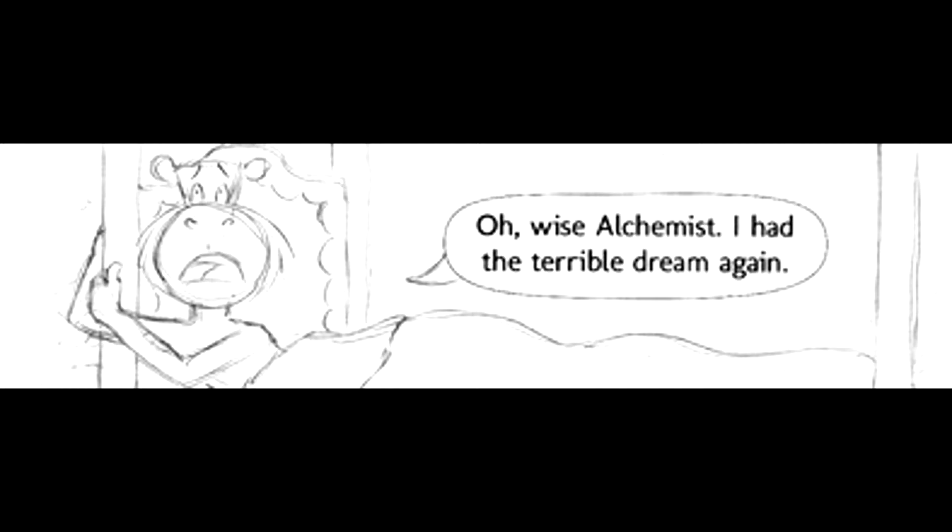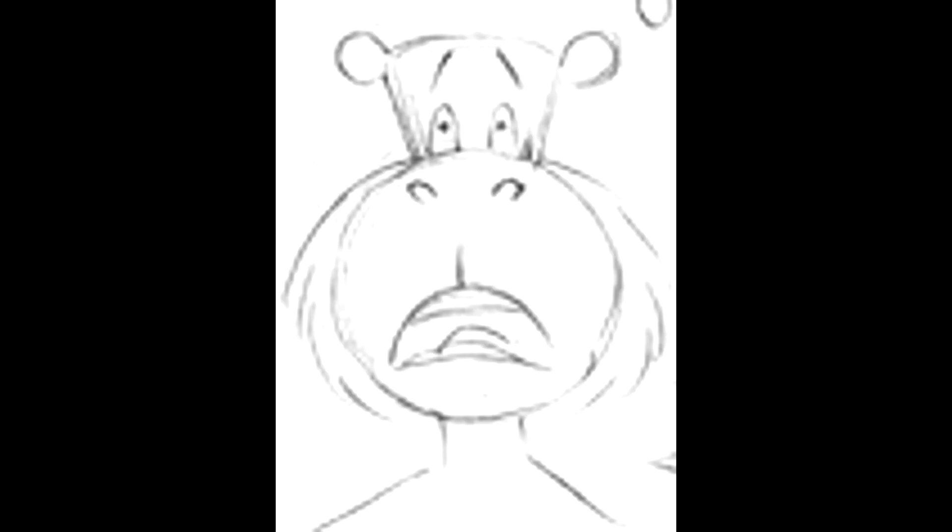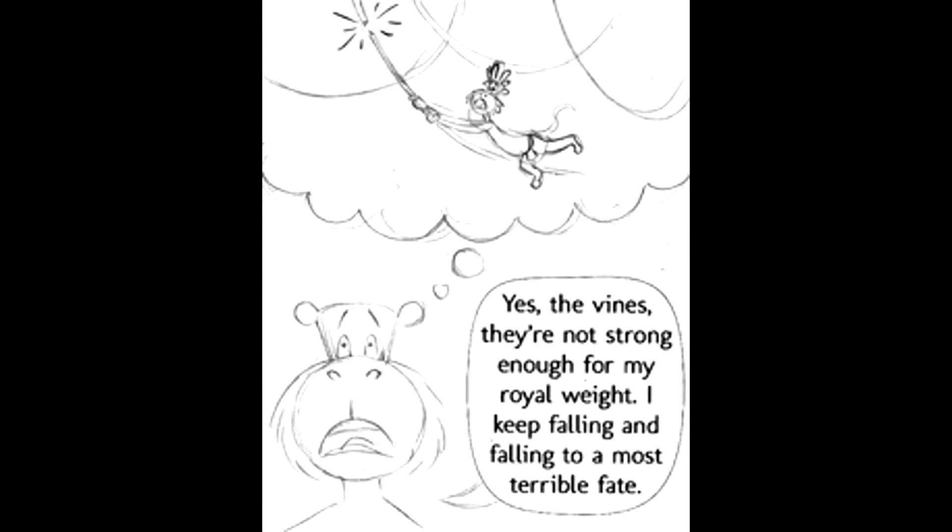He clutched his bedpost. The one where you are falling, sire. Yes, the vines, the vines! They're not strong enough for my royal weight! They keep falling and falling to a most terrible fate!